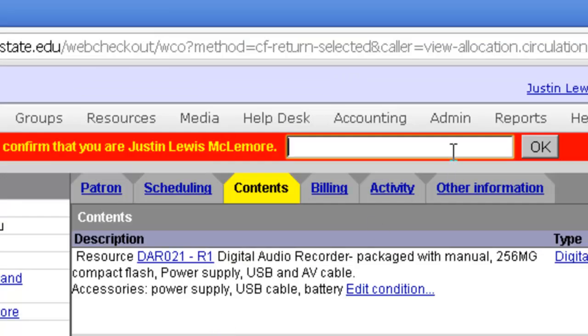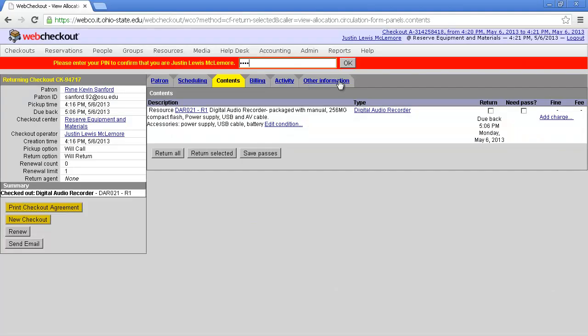At the top of the page, you'll be prompted to enter your four-digit PIN. Enter your PIN to confirm the return, and click OK.